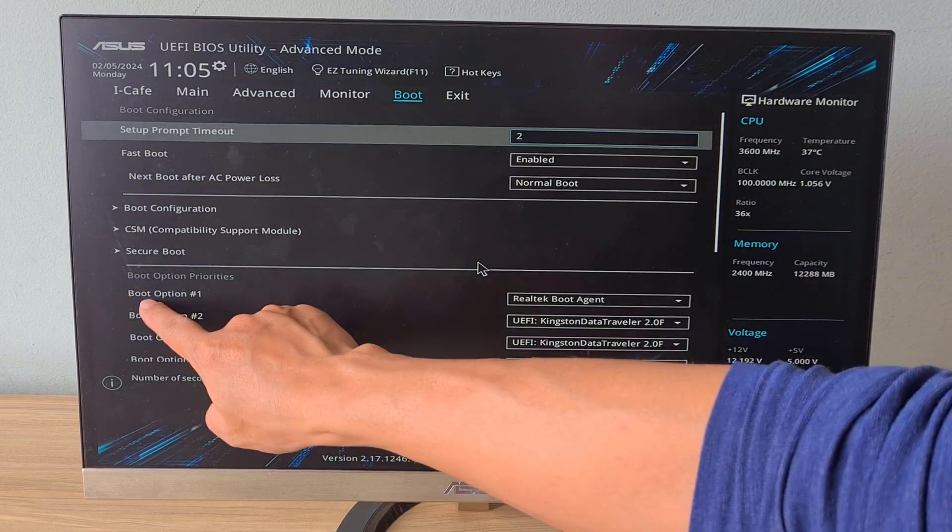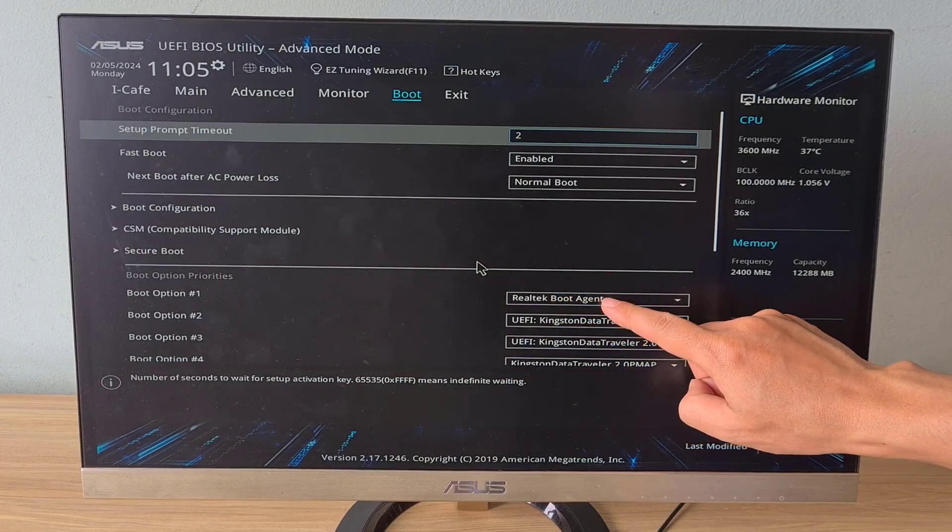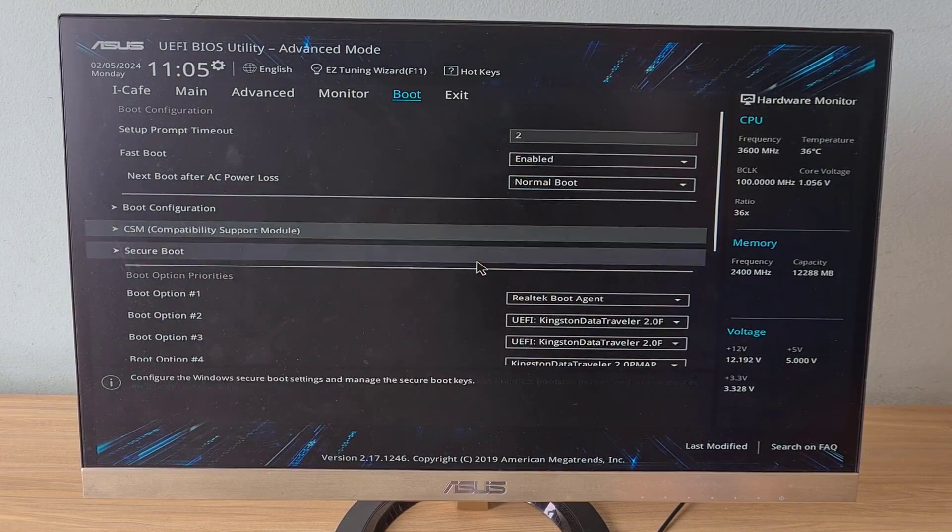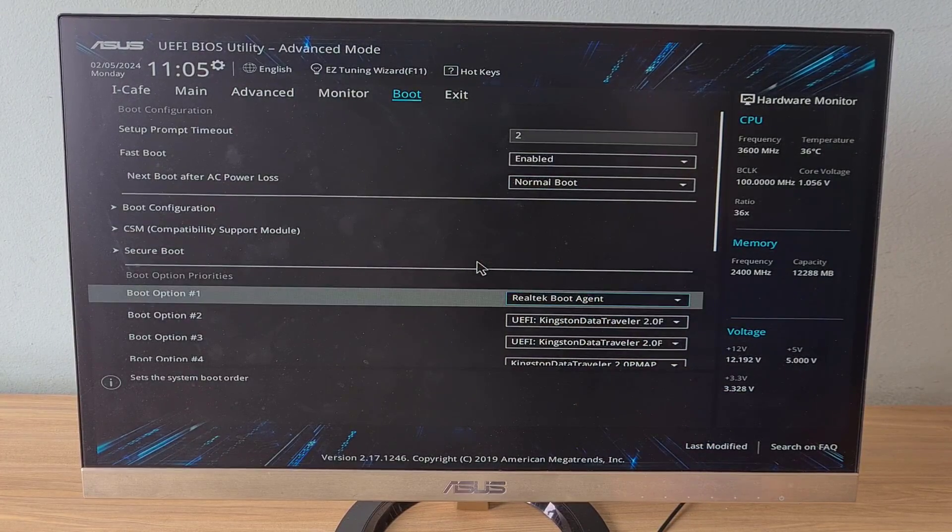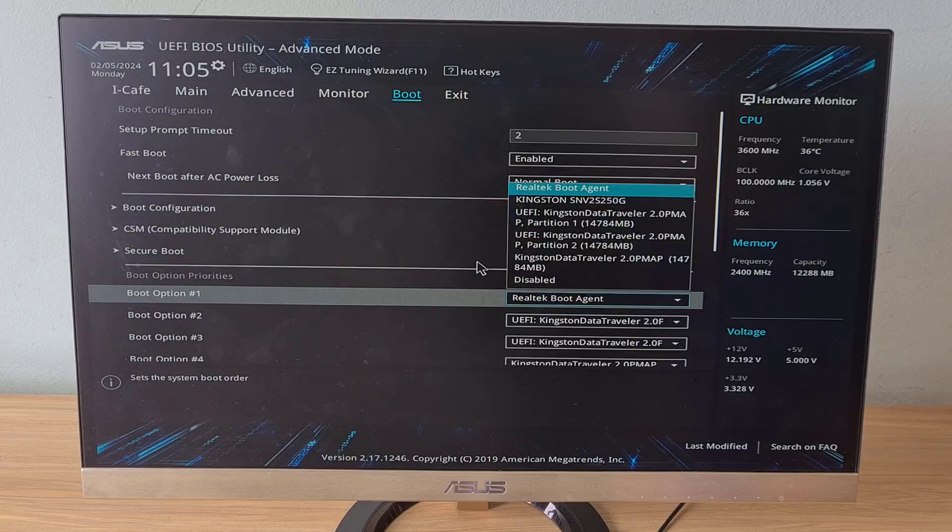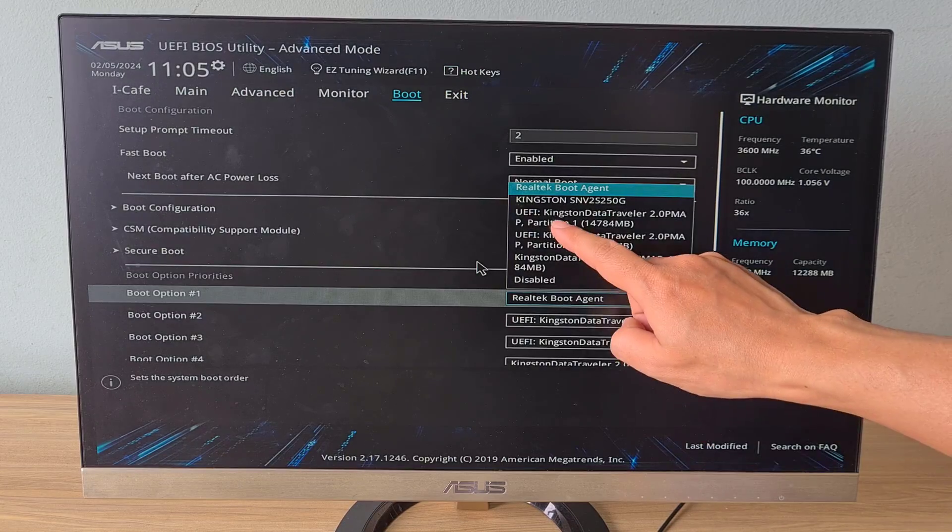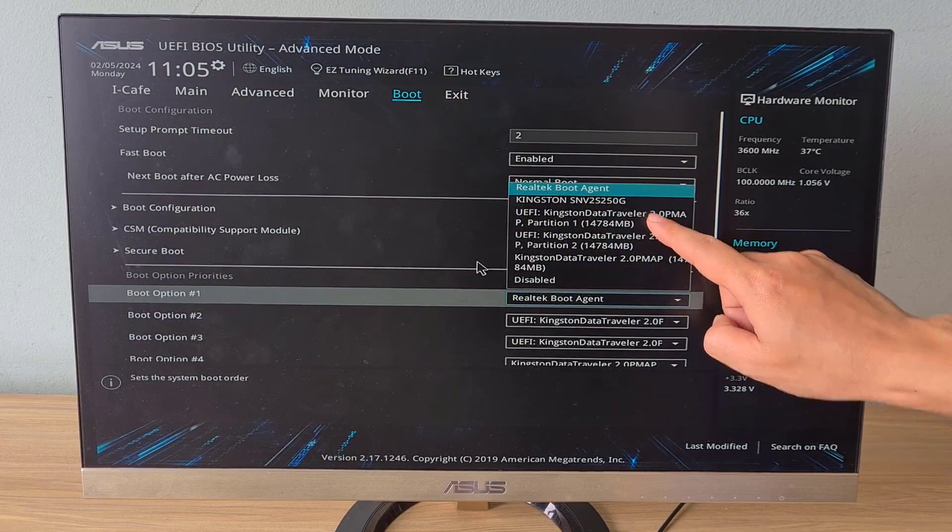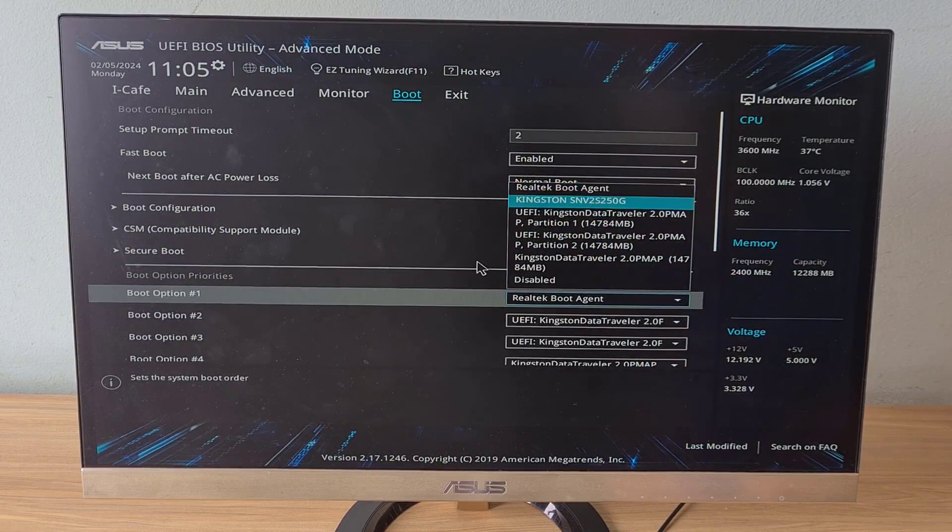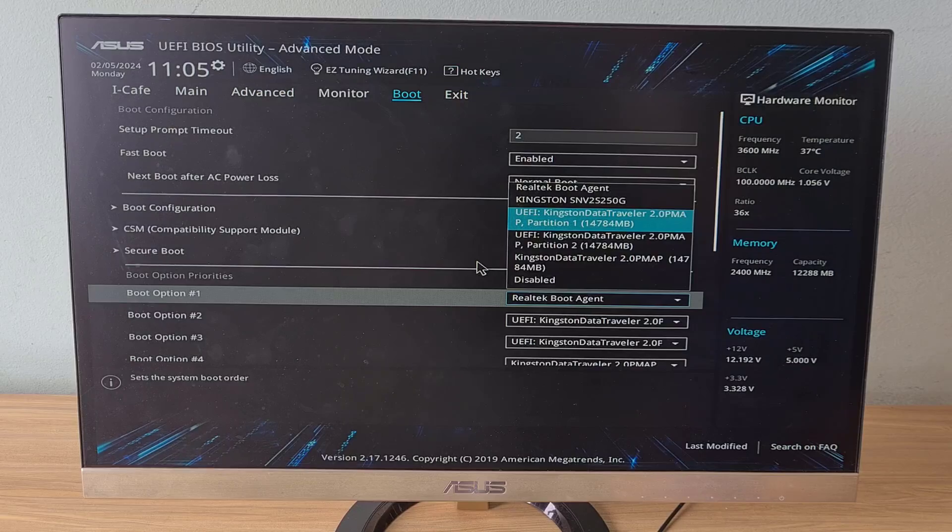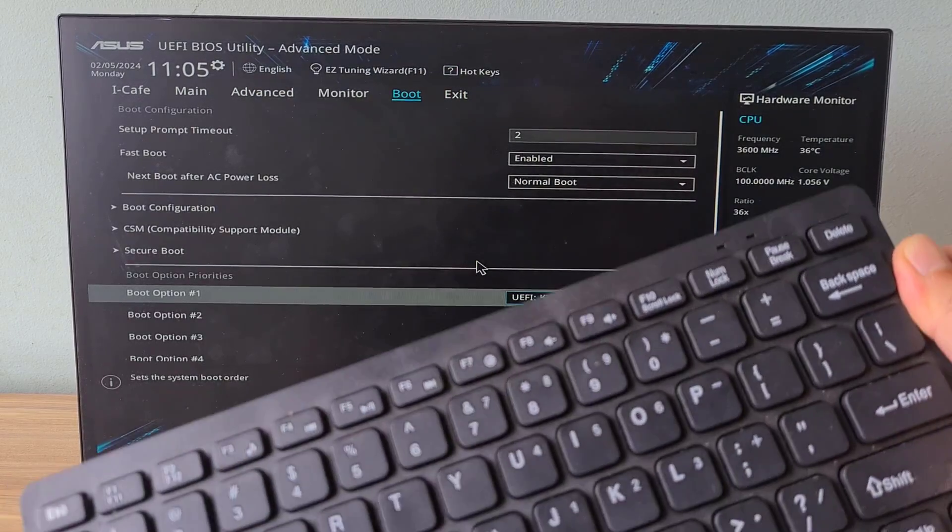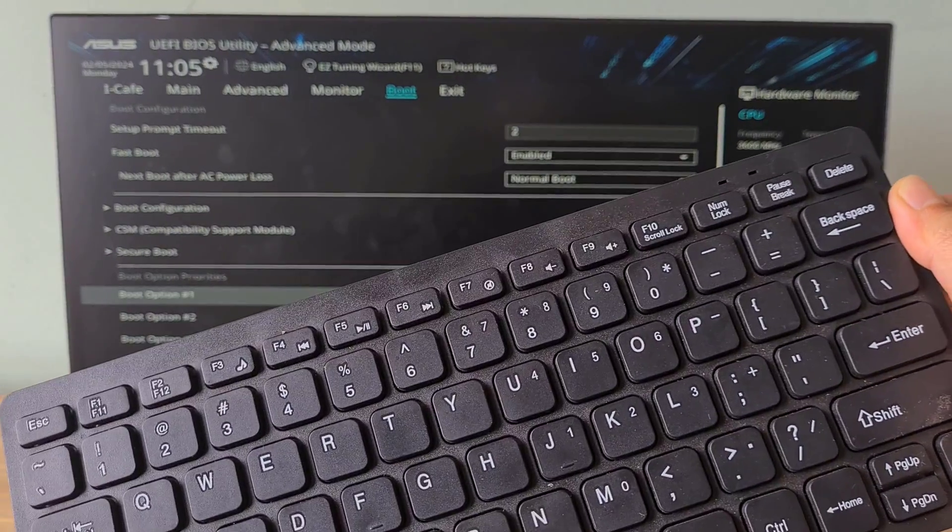Next, scroll down to set the boot order on the ASUS motherboard. Make sure the bootable USB is connected to your computer. In the drop-down list, I selected the USB that was previously connected to the computer.